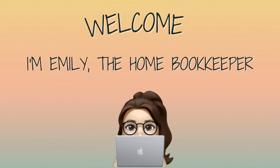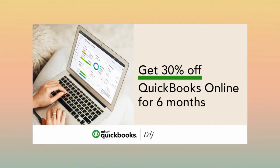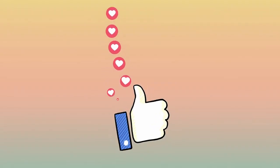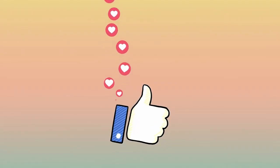Hello everyone, thanks for tuning in. I'm Emily the home bookkeeper, and on this channel I help business owners and fellow freelance bookkeepers navigate the ever-changing QuickBooks Online while also sharing insightful videos on all things business ownership and finance.